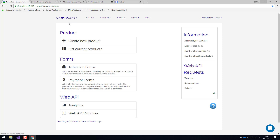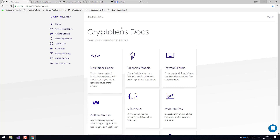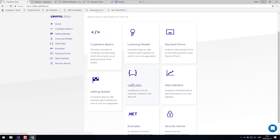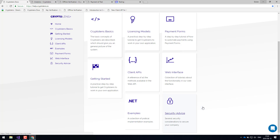So that was a quick demo of the CryptoLens platform. The easiest way to get started is to go to the help pages, where we've listed all the articles you need, including various licensing models, how to set up payment forms, and client APIs — not just C# and Visual Basic, but also C++. There's also compliance advice, for example to show that you are GDPR compliant with other types of regulations. I recommend using the chat box available on every page should you have any questions. Thank you very much, and have a good day.